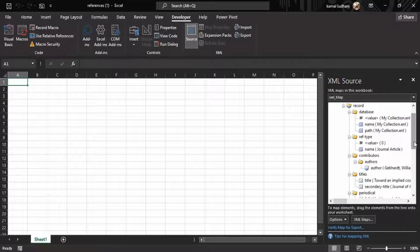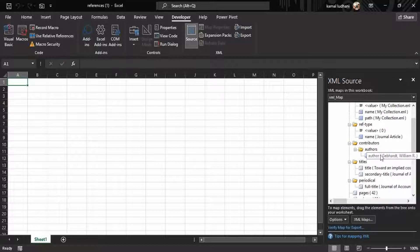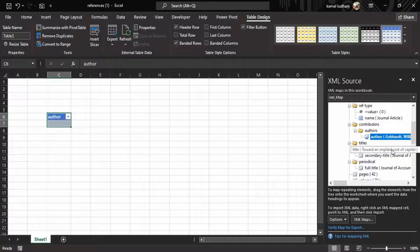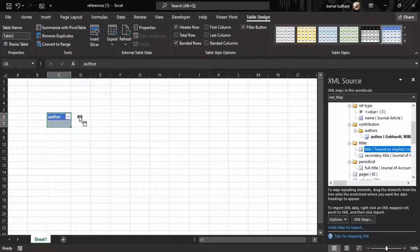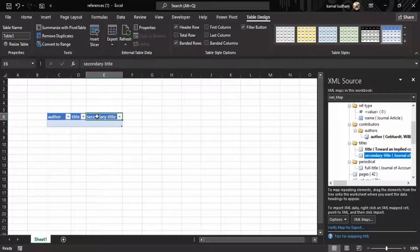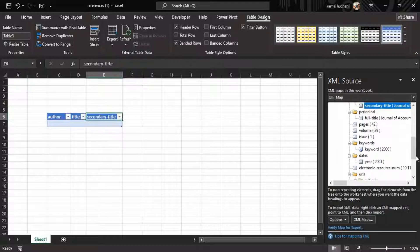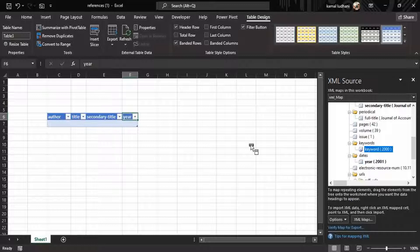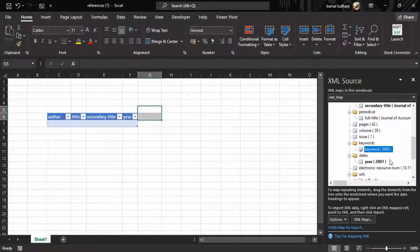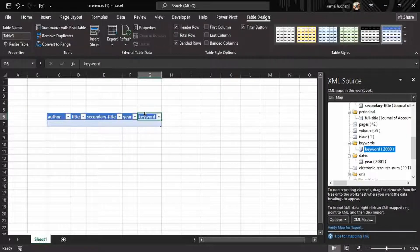What you have to do is click and drag whatever information you want from this XML map. For example, I want the author option — just click and drag. I want the article title, I want the journal title here, and I also want the keywords. Click then drag the keyword field to the correct place.